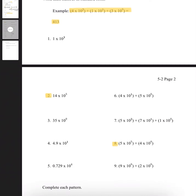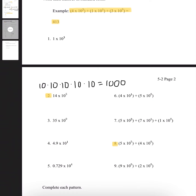For number 2, it's 14 times 10 with the exponent of 5. So that means 10 is getting multiplied by itself 5 times. All you have to do — since 1 times 1 is 1 — is just put 5 zeros after it. Then multiply by 14. So the answer is just 14 with 5 zeros. And that's our answer.